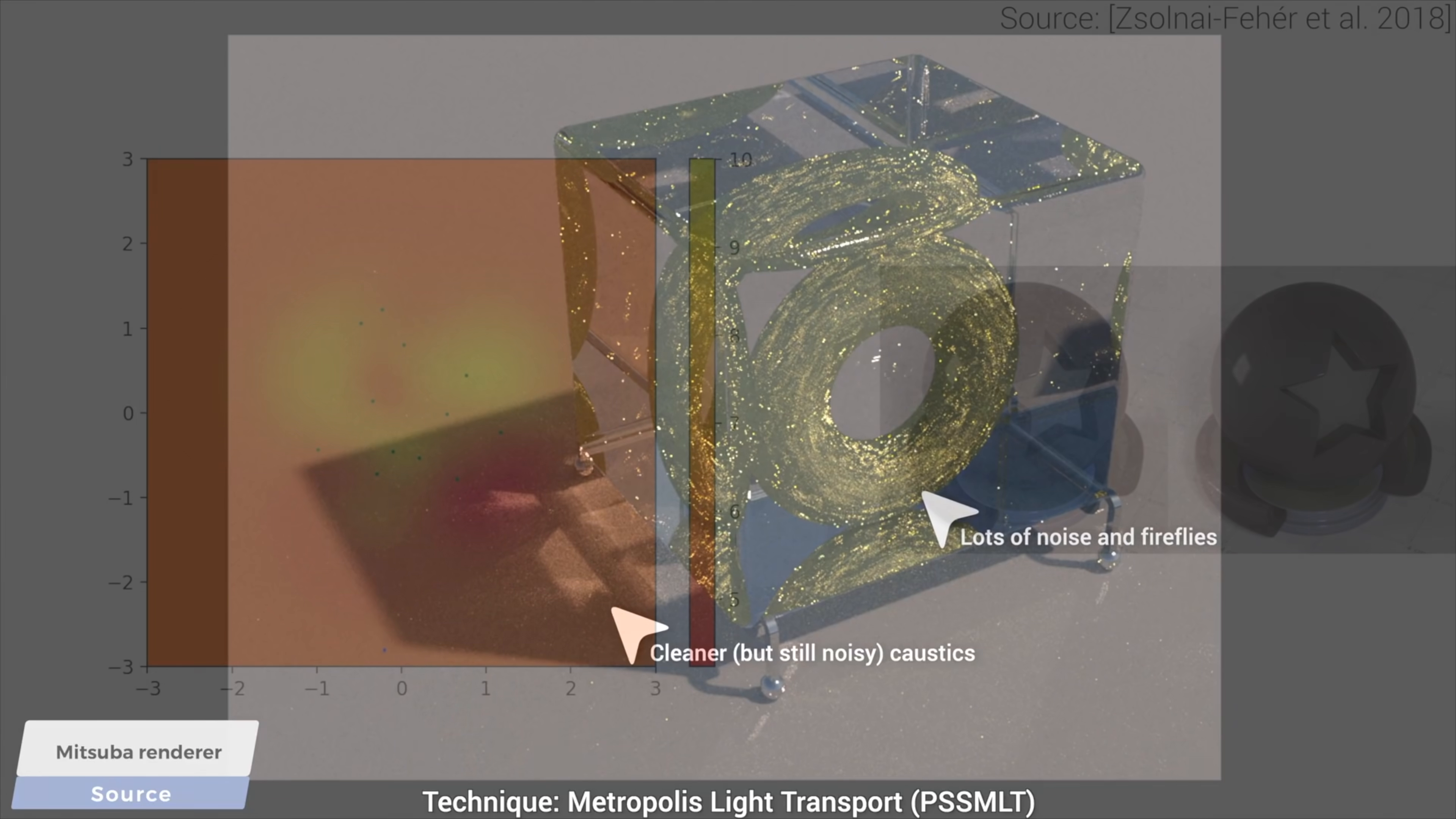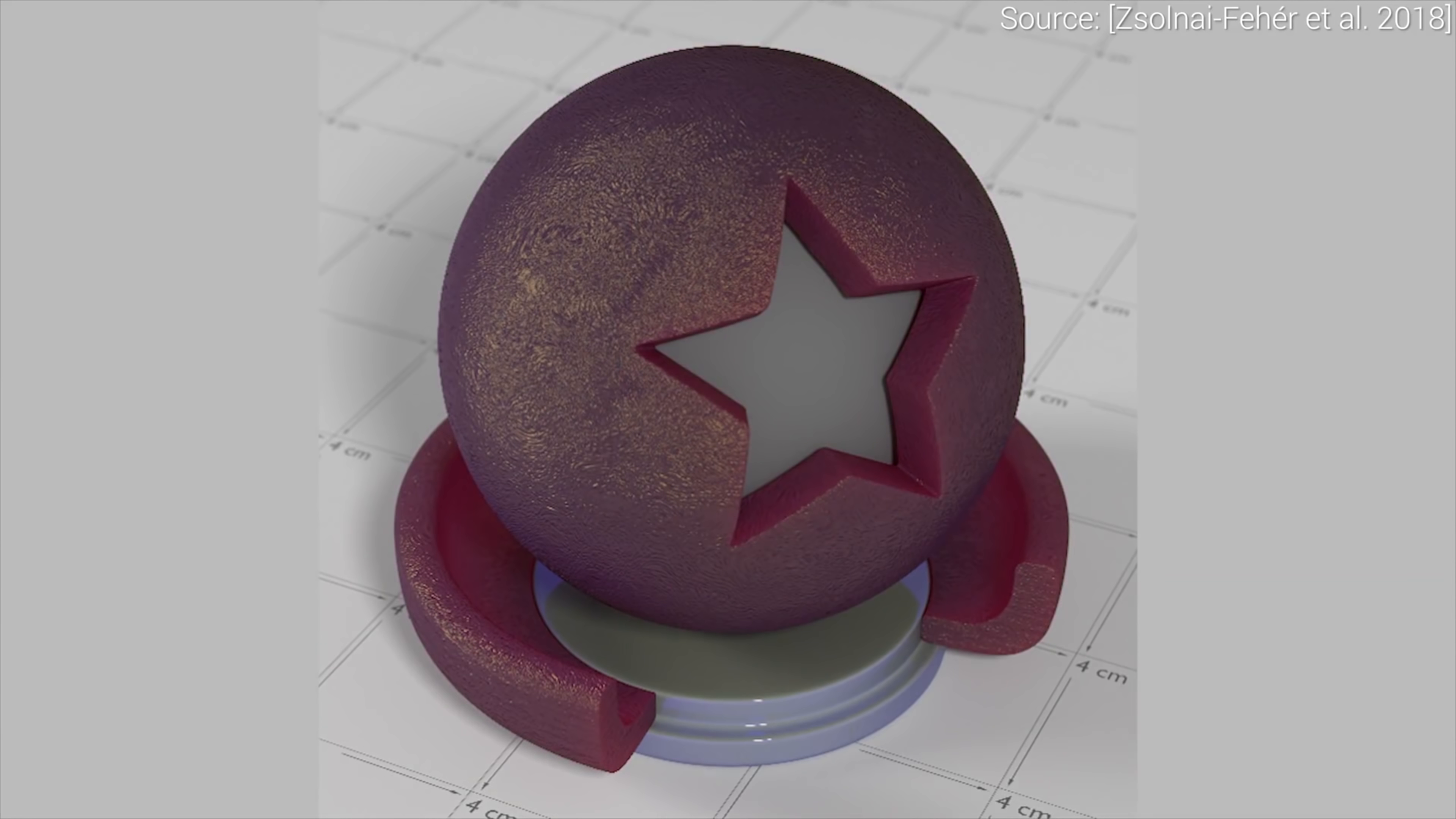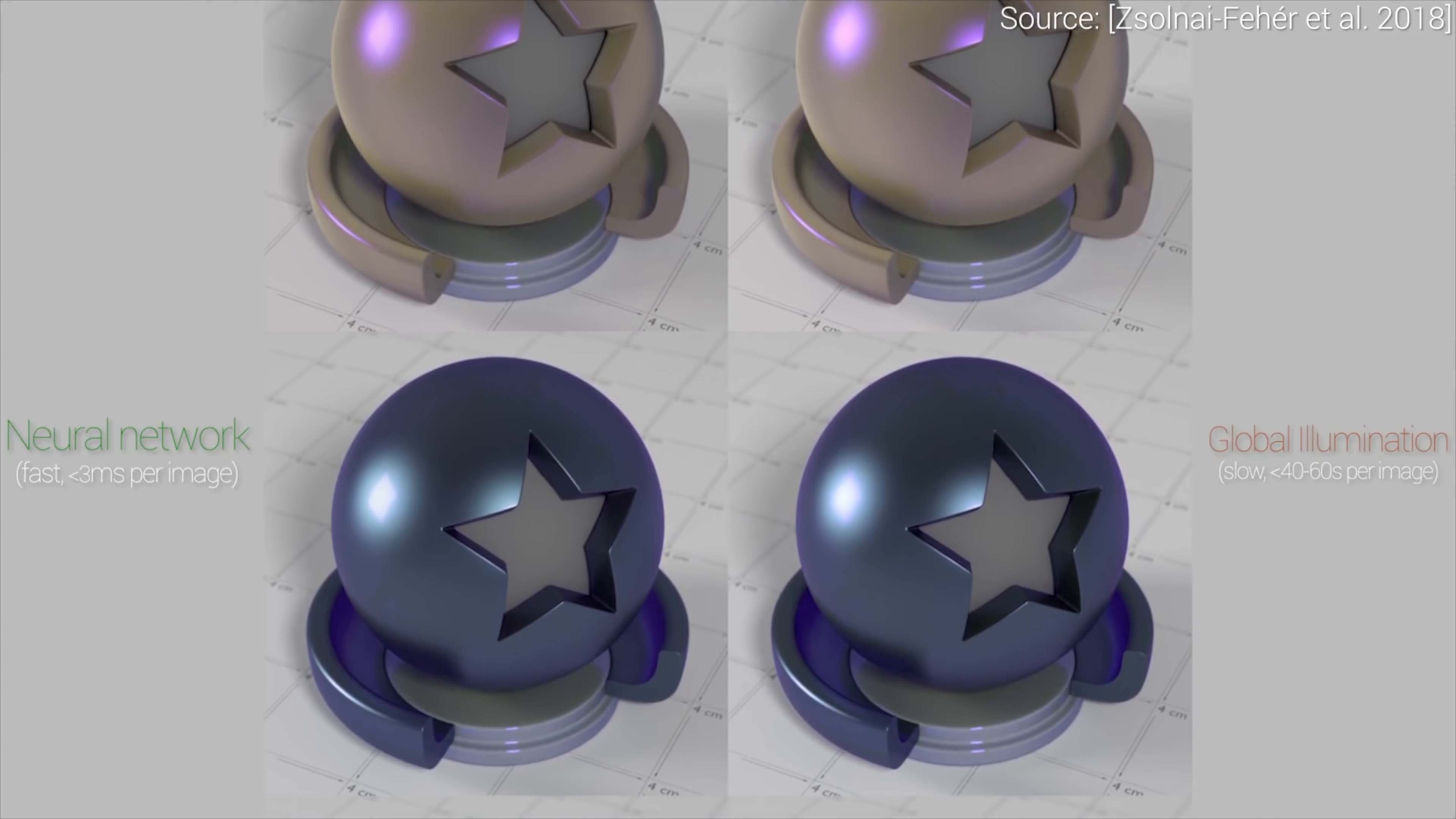And then, neural rendering entered the fray. Here you see our earlier paper that replaced the whole light simulation program with a neural network that learned how to do this. And it can create these images so quickly that it easily runs not in minutes or days, but as fast as you see here. Yes, real time on a commodity graphics card.